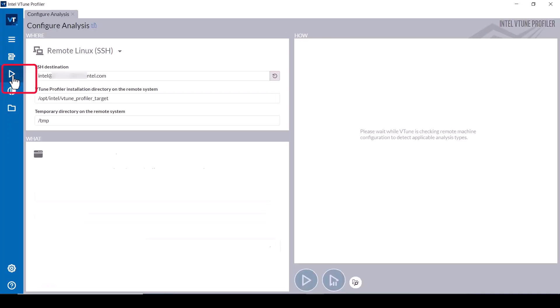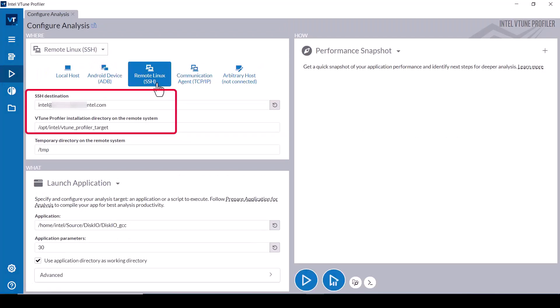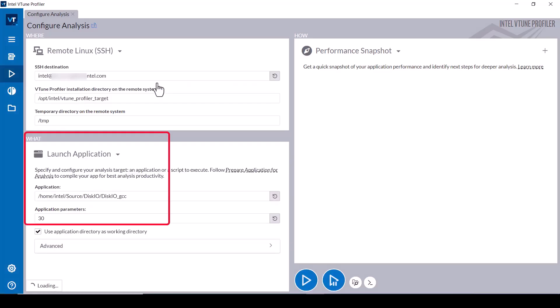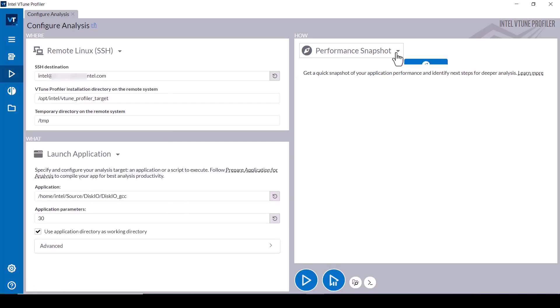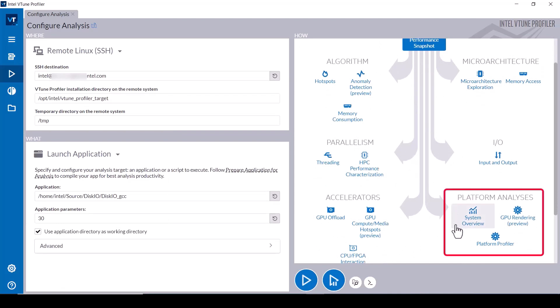In the vTune Profiler GUI, configure a new data collection. In this case, the collection will run on a remote Linux system and launch a highly threaded application as the workload. In the How pane, select System Overview Analysis from the Platform Analysis group.